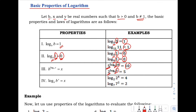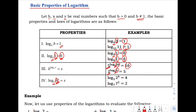The last property: the logarithm of B raised to X with base B is equals to X. When the base inside the logarithm's argument matches the logarithm's base, the answer is the exponent X. Example: the logarithm of 2 raised to 4 with base 2 — the bases match, so the answer is positive 4.